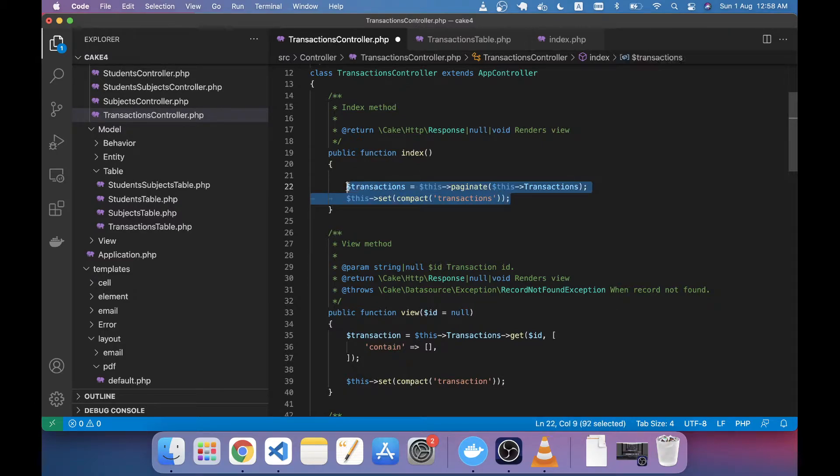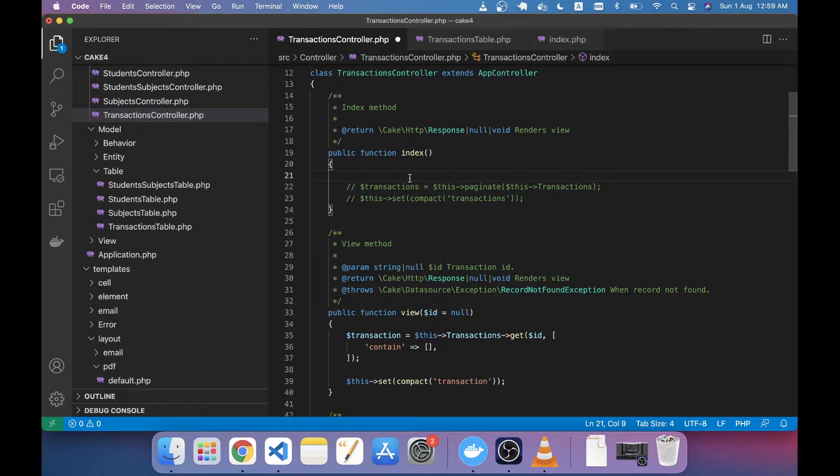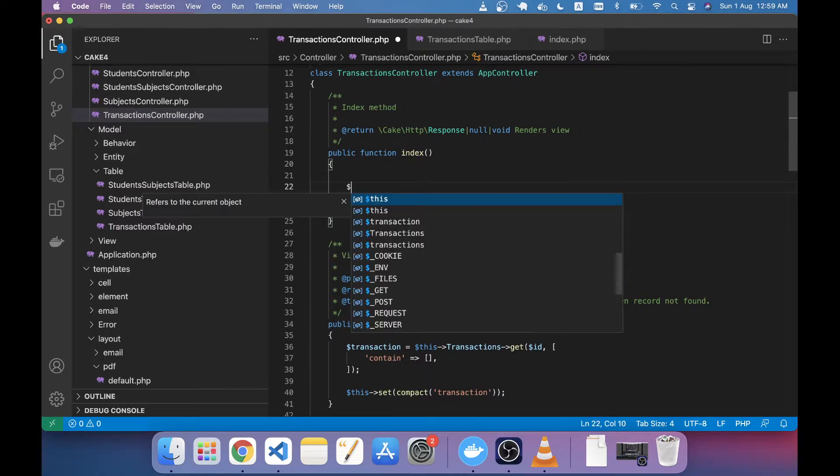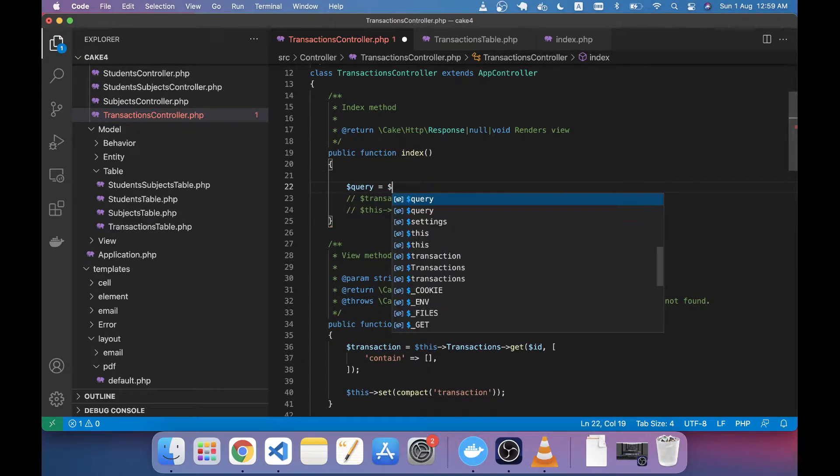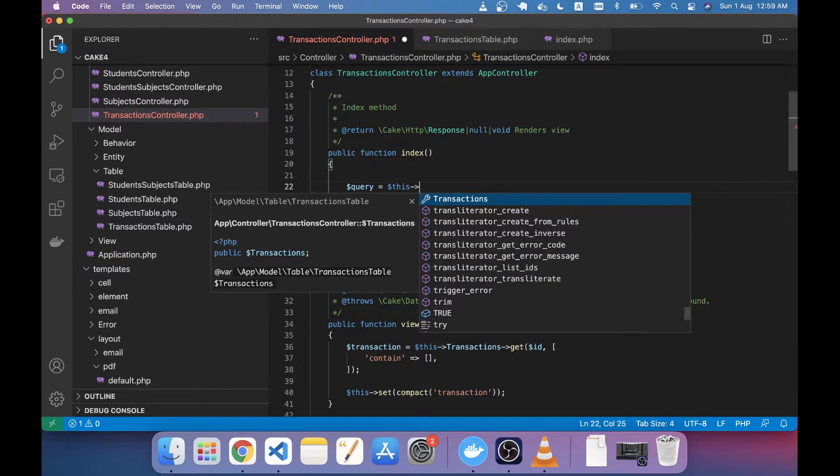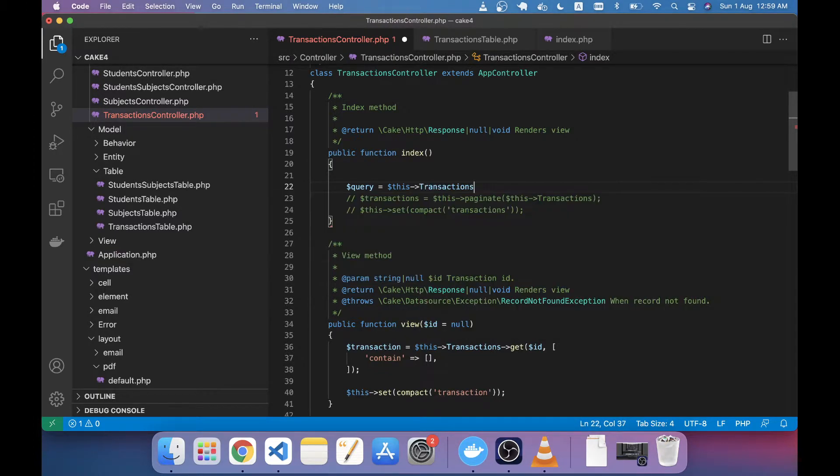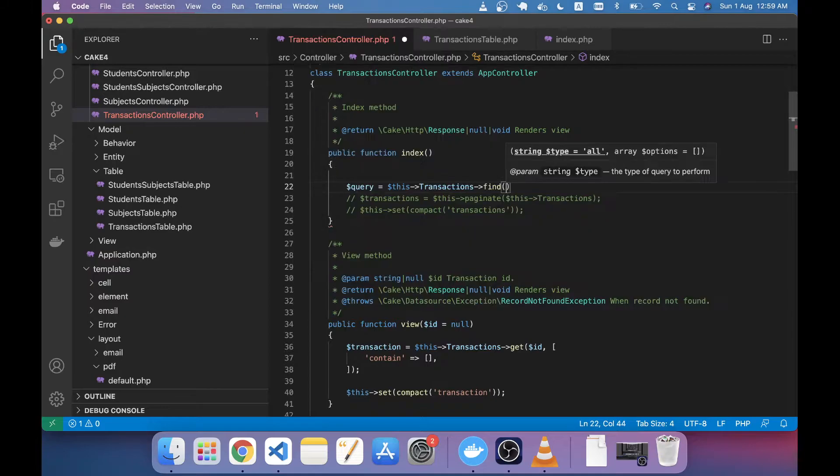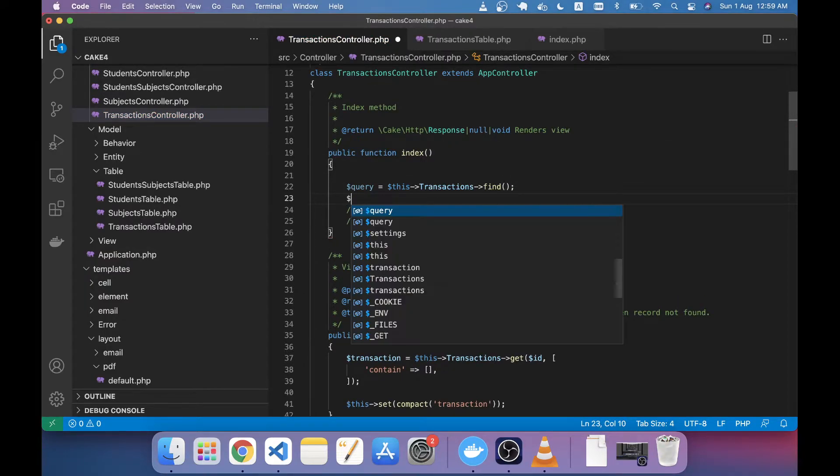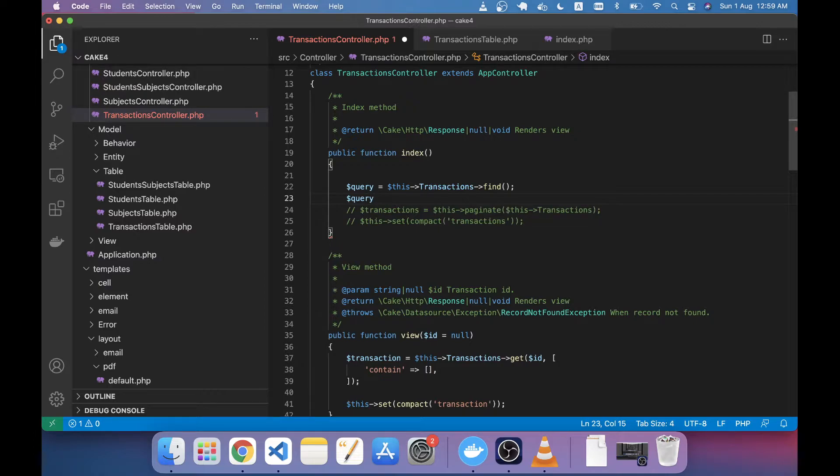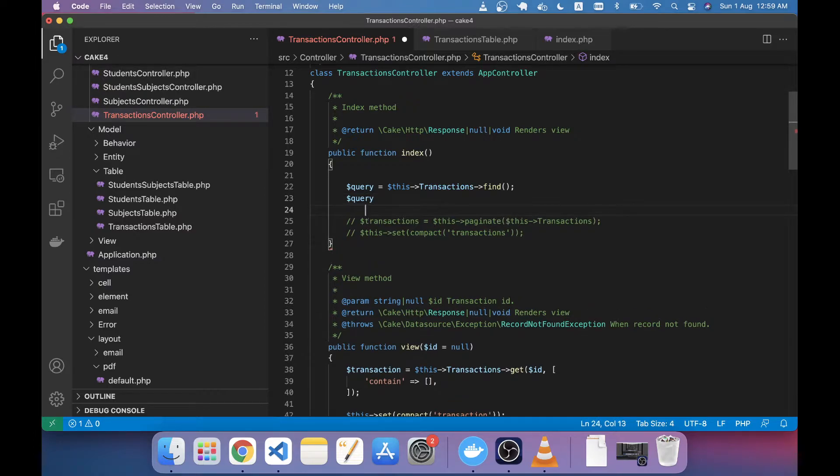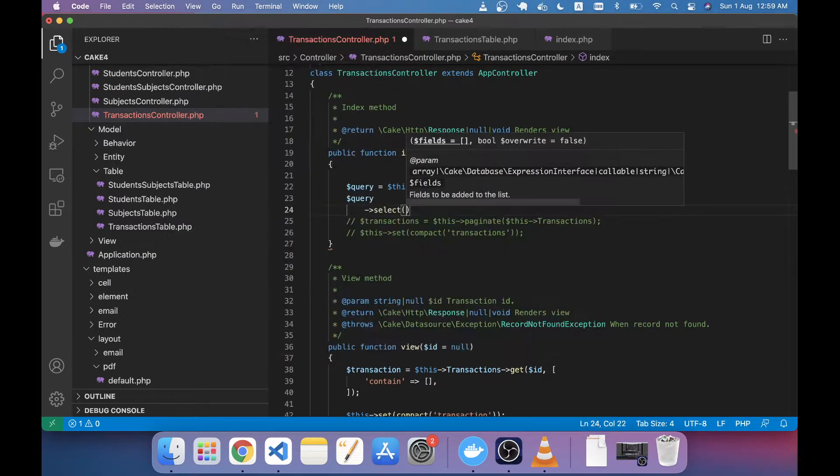just making an example here. First I'm taking a variable called query and writing these Transactions find method. Here I'm writing this query, calling query and selecting the method. There's